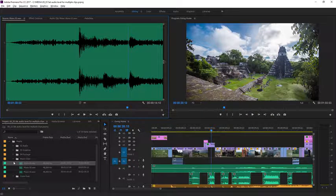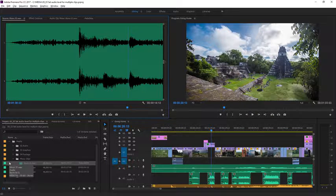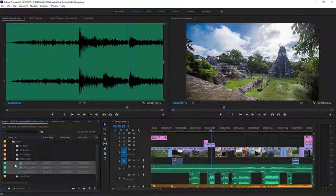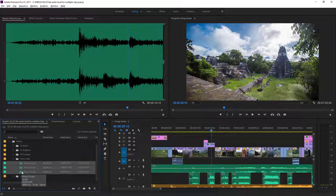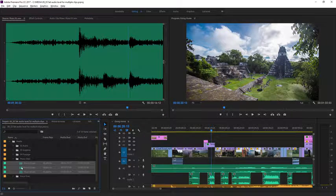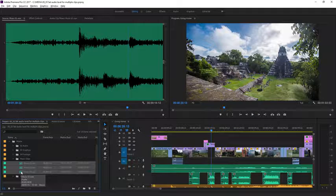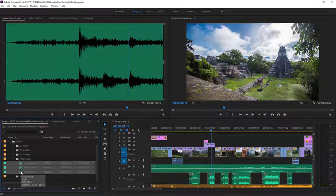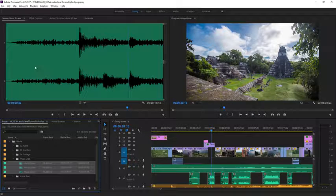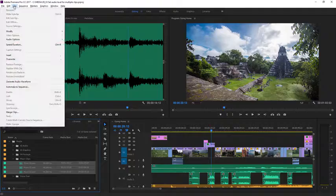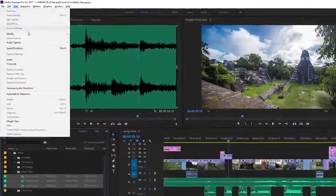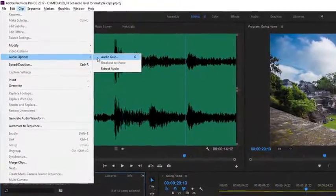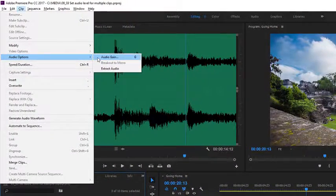I'm going to select all three of these clips. I'm just lassoing them here in the project panel but you could just as easily make a shift key selection, and now with them selected I'm going to go to the clip menu, I'm going to choose audio options and audio gain.